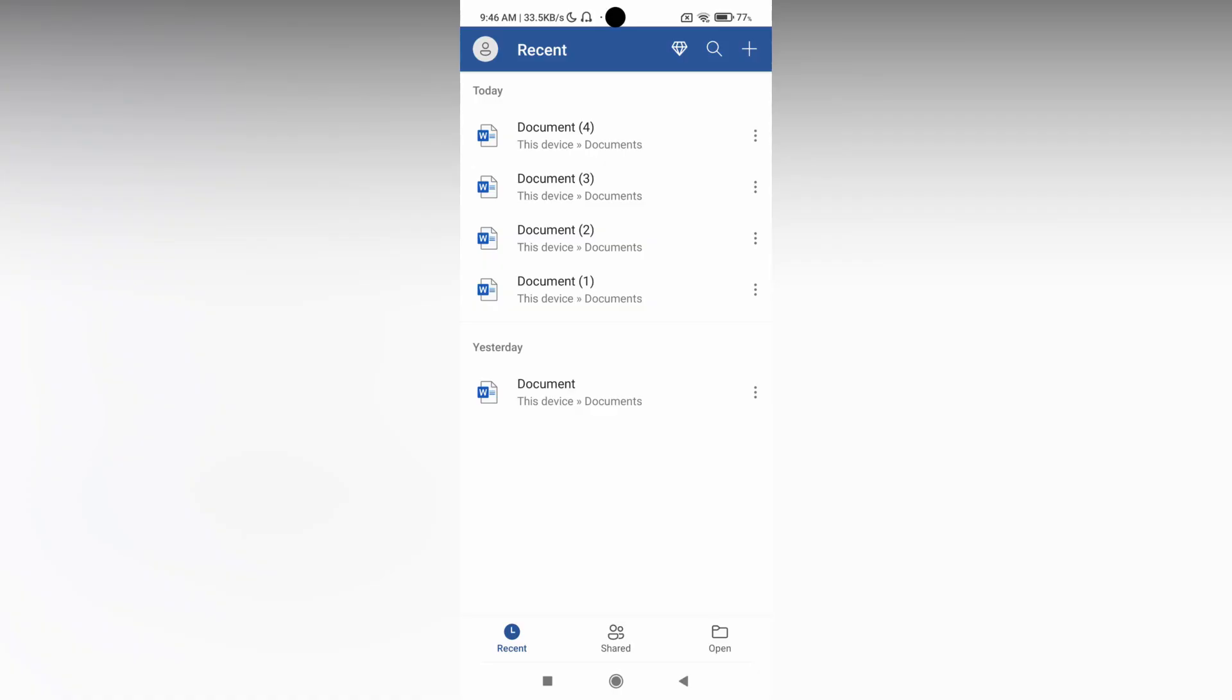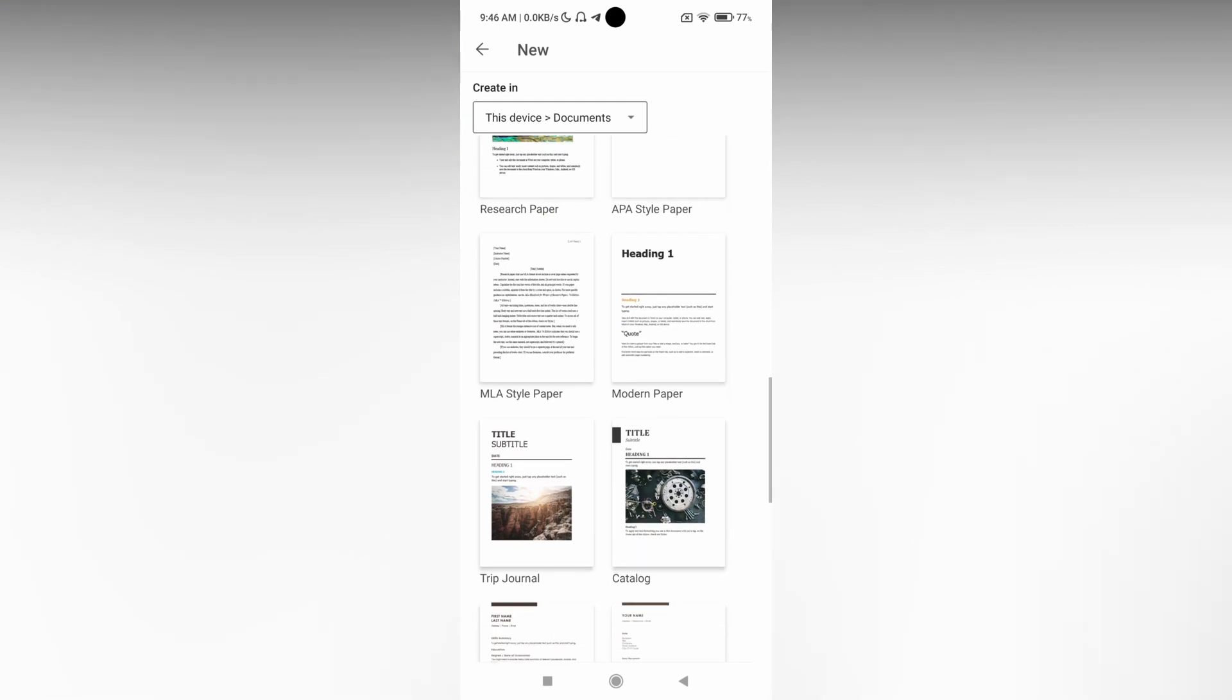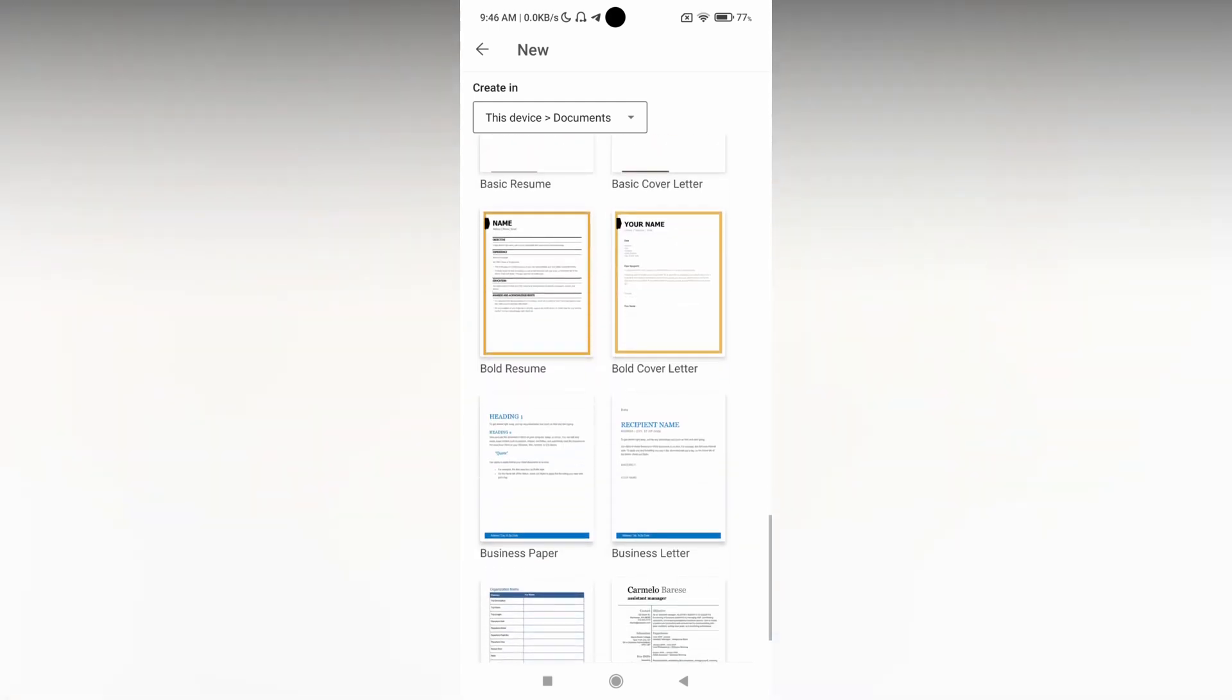We just quickly move on to the video. So how to change the page orientation in Microsoft Word Mobile. First of all click on this plus symbol and open your document.